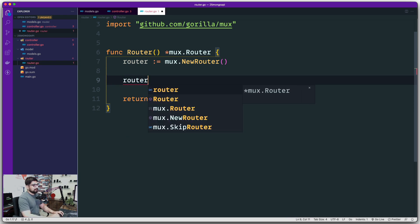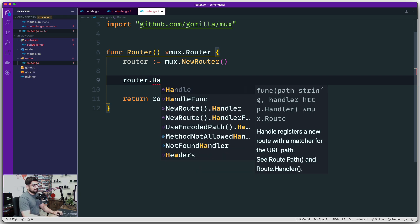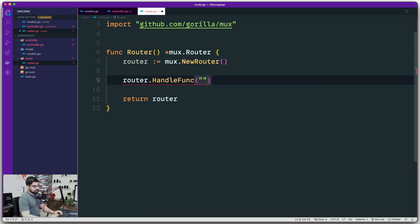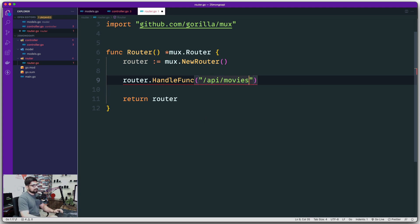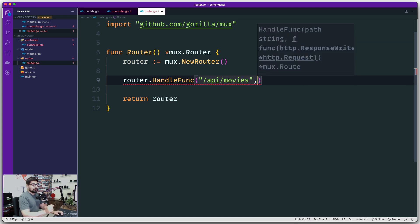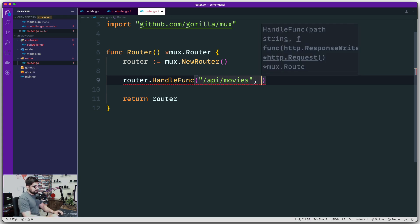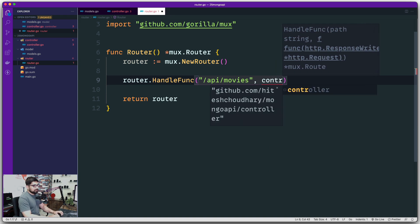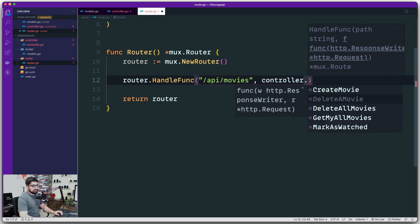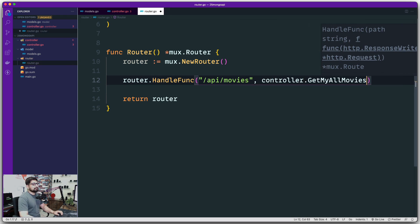We're going to say the router needs to handle a function, and on what route. In most APIs you'll see localhost:4000 or 3000 then /api/movies. This will be the route for hitting all movies. The handler for getting all movies is going to come from the controller.